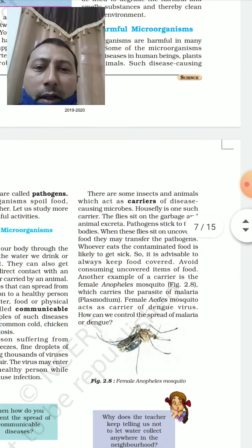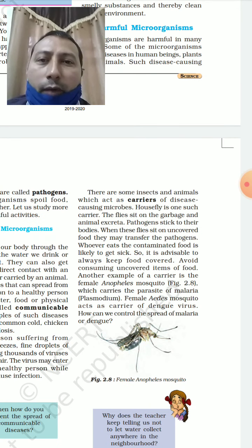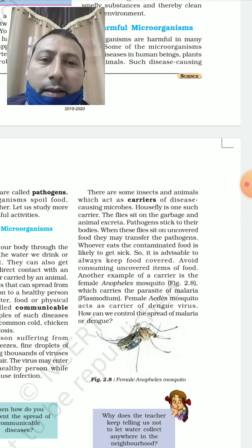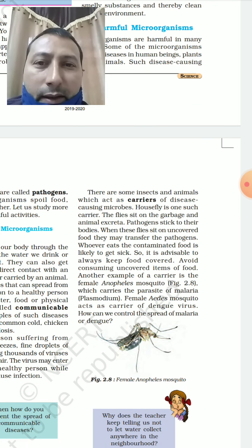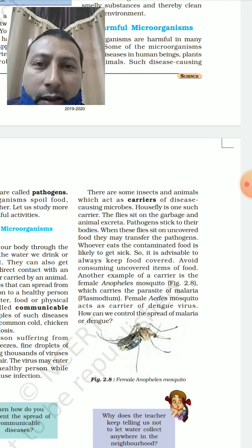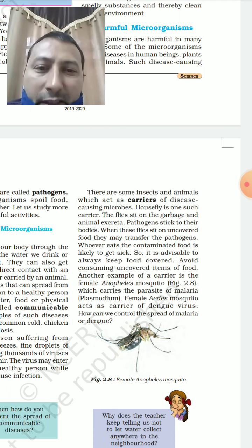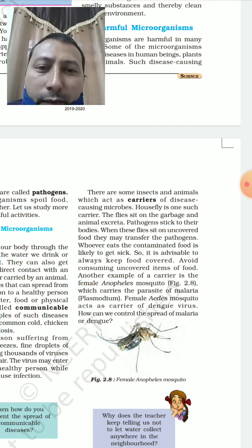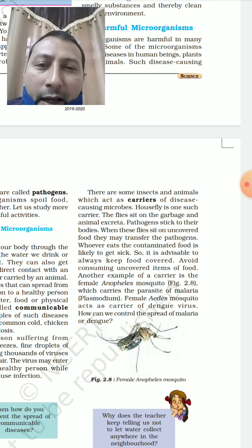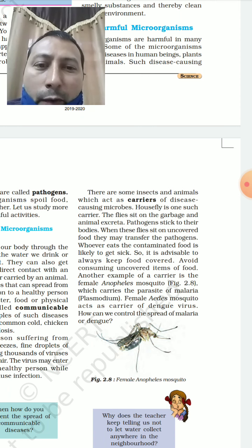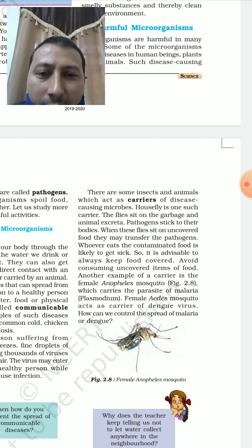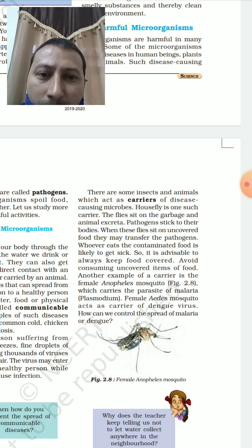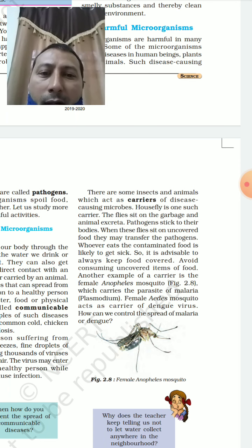Some insects and animals act as carriers of disease. Flies sit on garbage and animal excreta; pathogens stick to their bodies. When they sit on food and that food is consumed, it may cause food poisoning, diarrhea, or other diseases. Another example is the female Anopheles mosquito, which carries the malarial parasite Plasmodium, and also acts as a carrier for dengue fever.